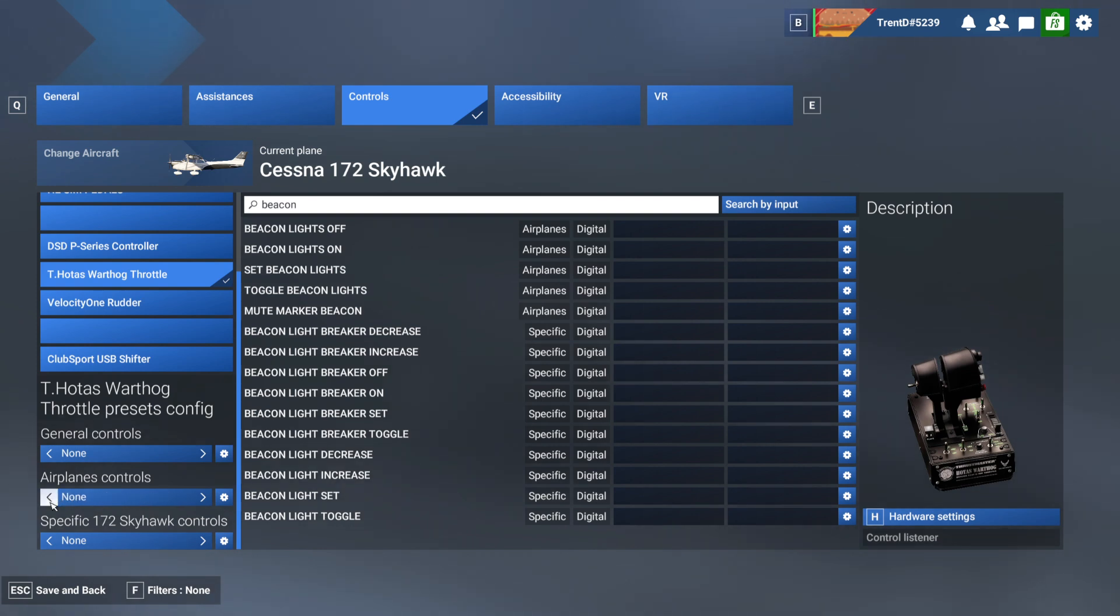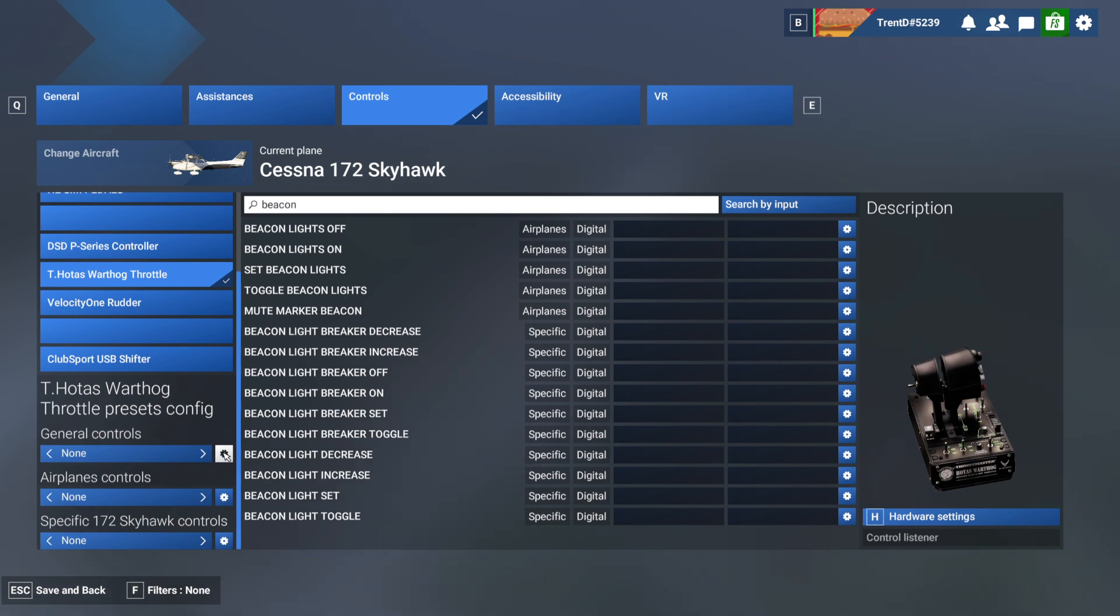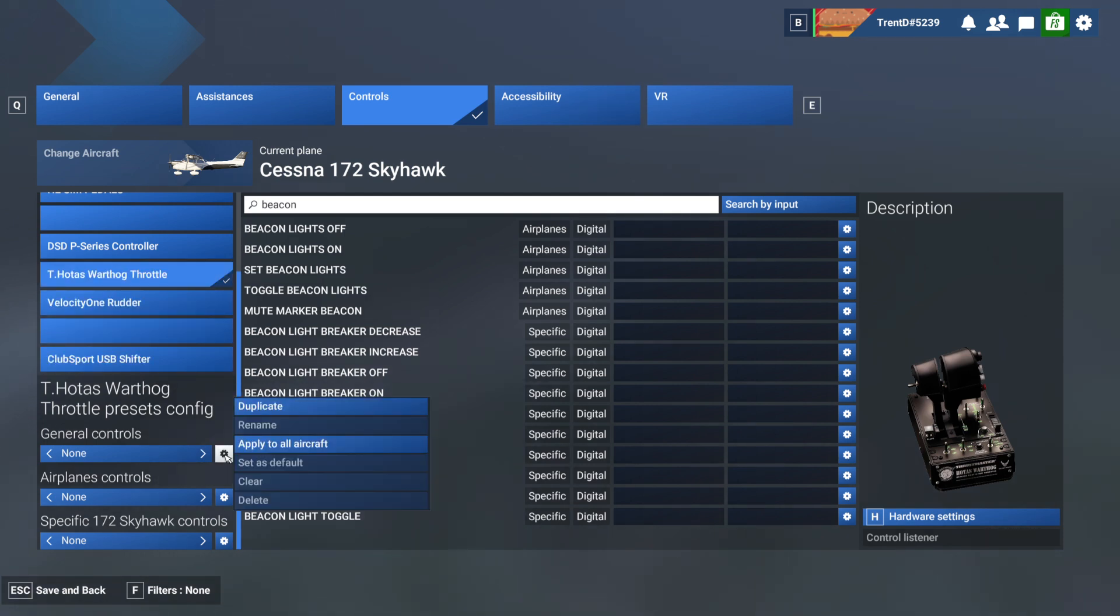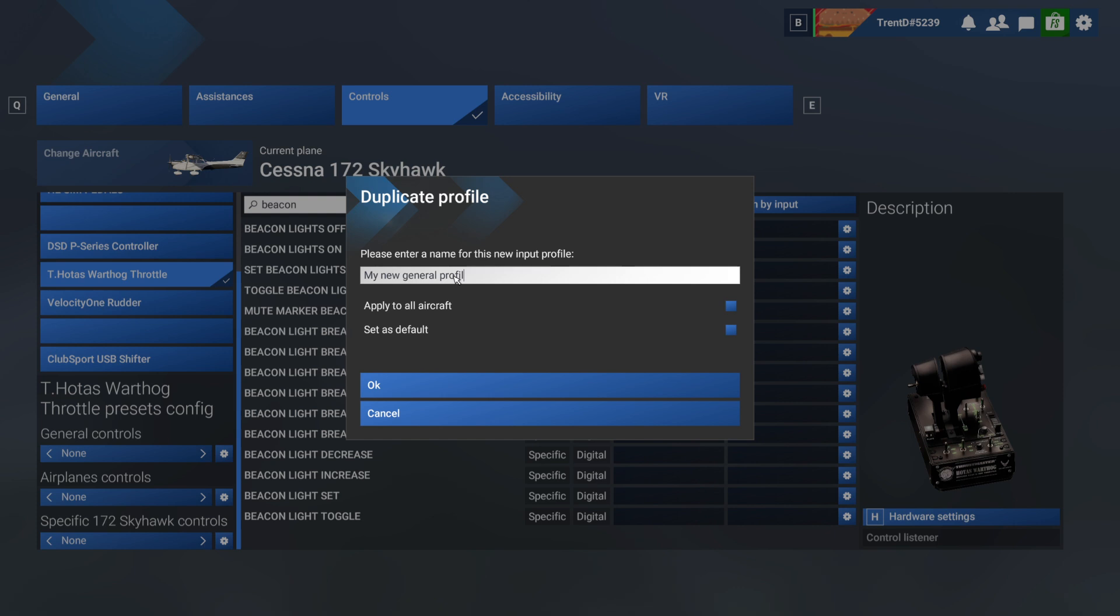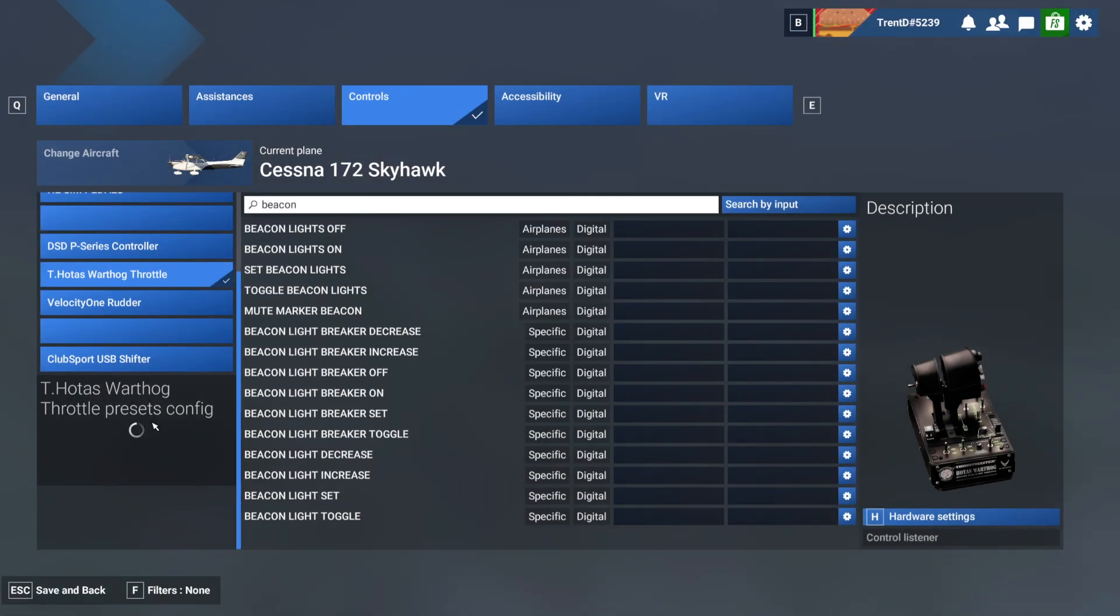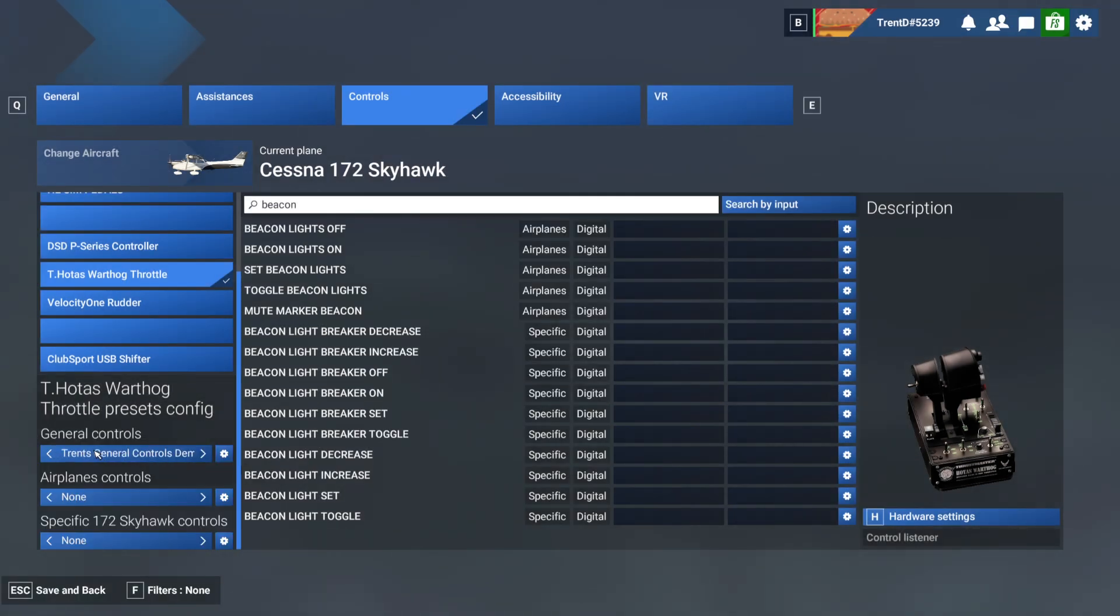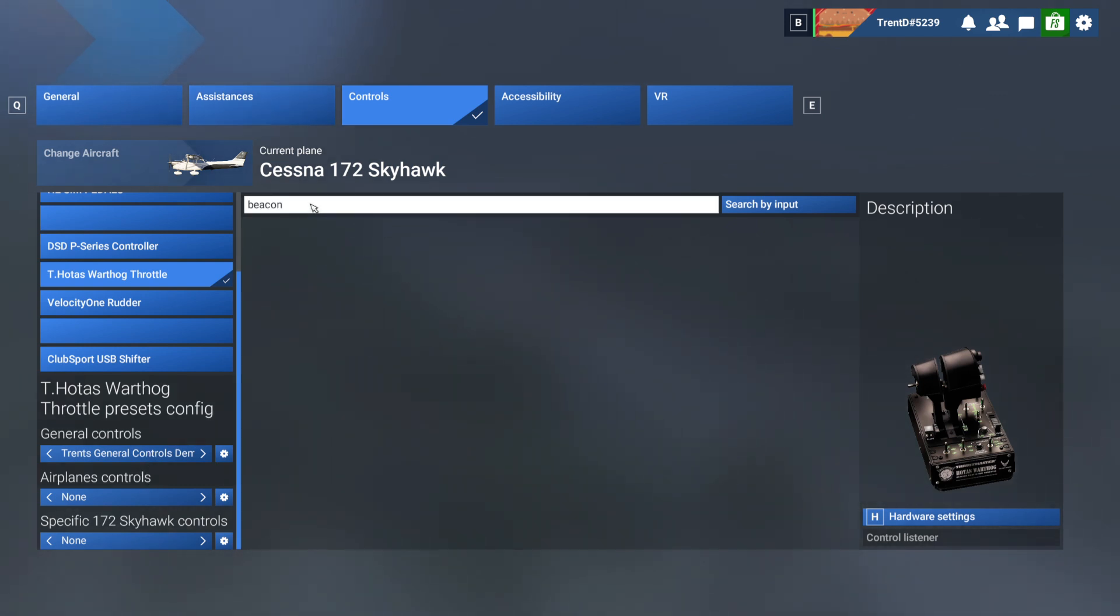So same applies for general controls. You'll notice here that if I was to... I'm starting off with none, and rather than go and make modifications to this none profile, I would strongly recommend, and this applies for all controls, not just for the throttle that I'm dealing with right now. Start off first by making a new profile, so in this case we would call that something like Trent's general controls, and in this case I'm going to put the word demo. And then I would want this to apply most likely to all aircraft and most likely it would be my default. And then I would click OK. And so now once I've got my profile ready to go, now you can look at assigned.